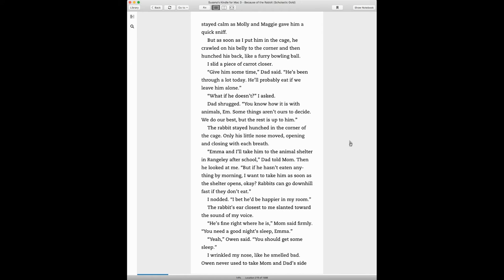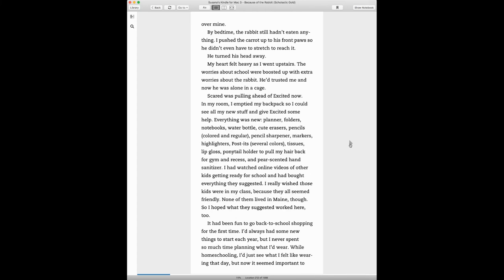I bet he'd be happier in my room. The rabbit's ear closest to me slanted toward the sound of my voice. He's fine right where he is, Mom said firmly. You need a good night's sleep, Emma. Yeah, Owen said. You should get some sleep. I wrinkled my nose like he smelled bad. Owen never used to take Mom and Dad's side over mine.